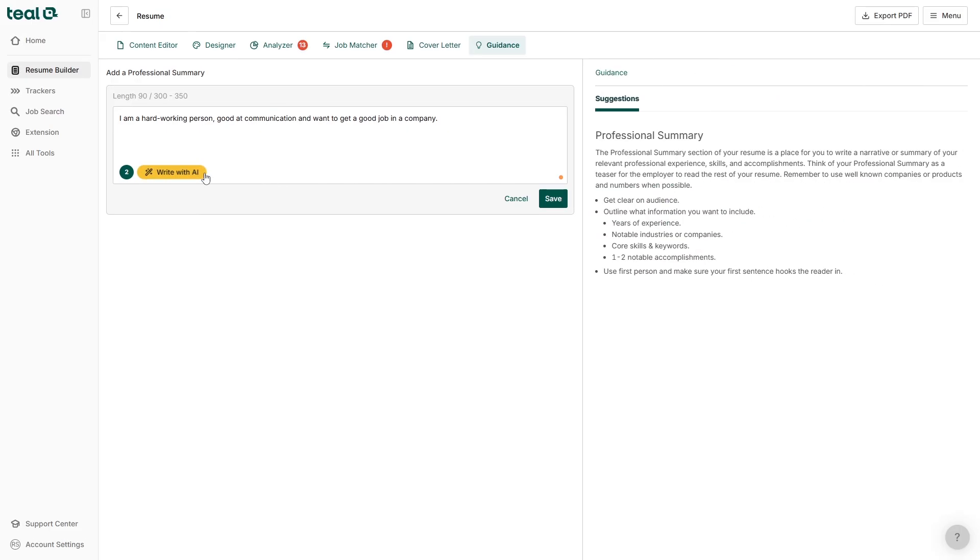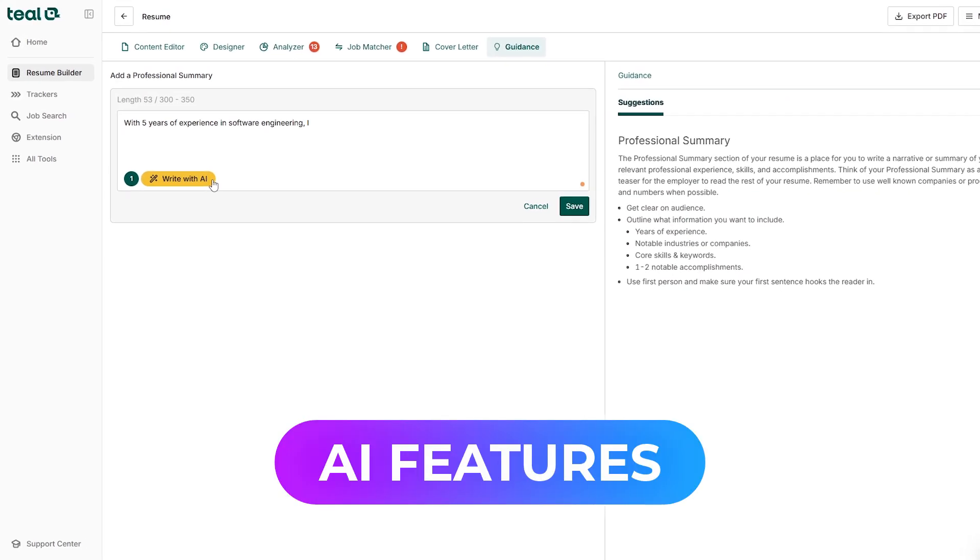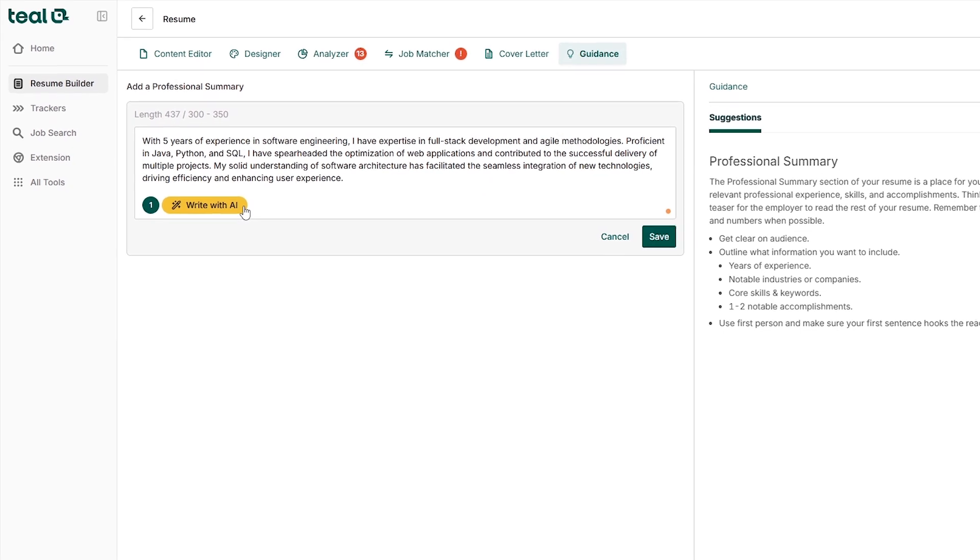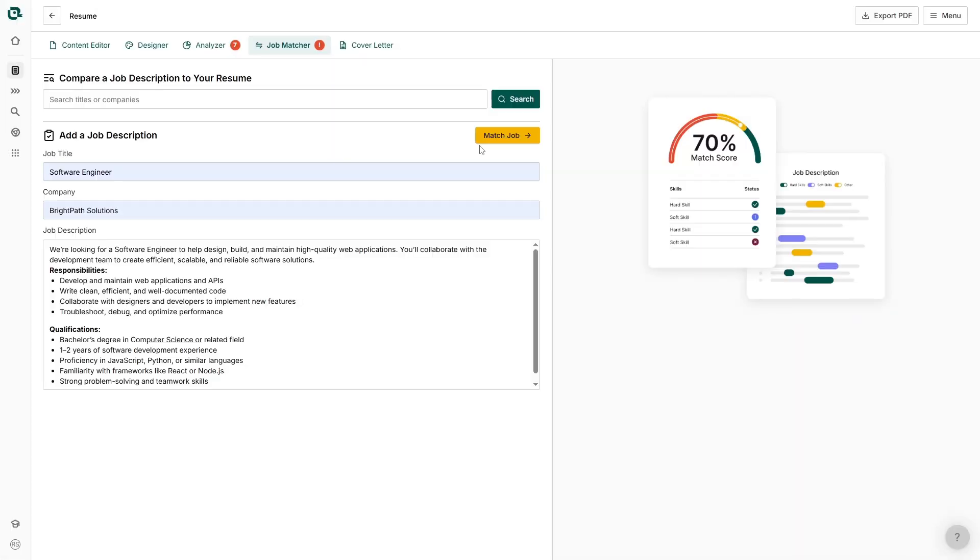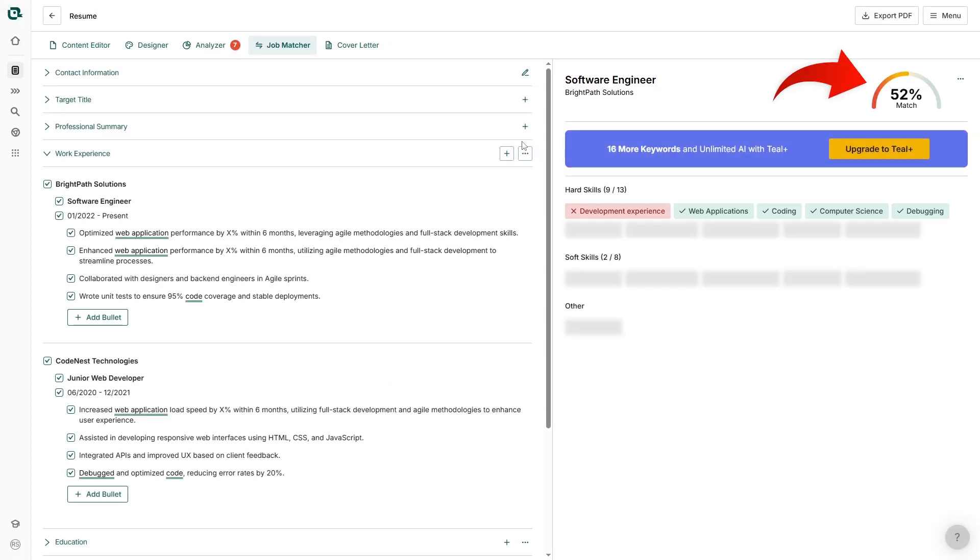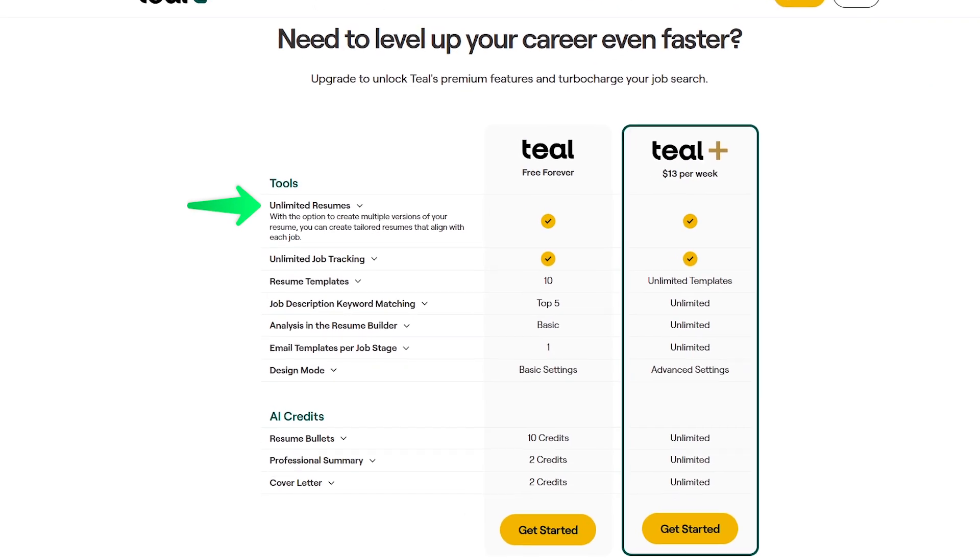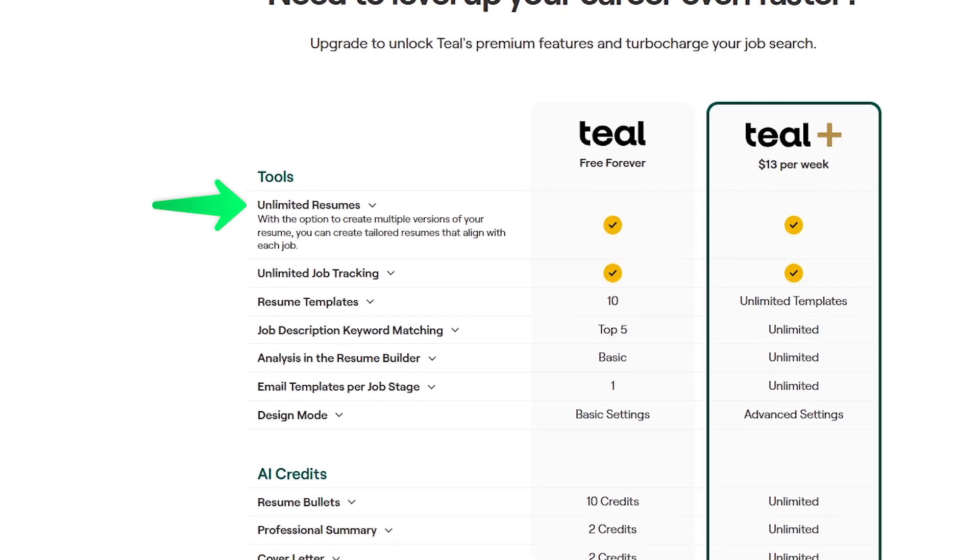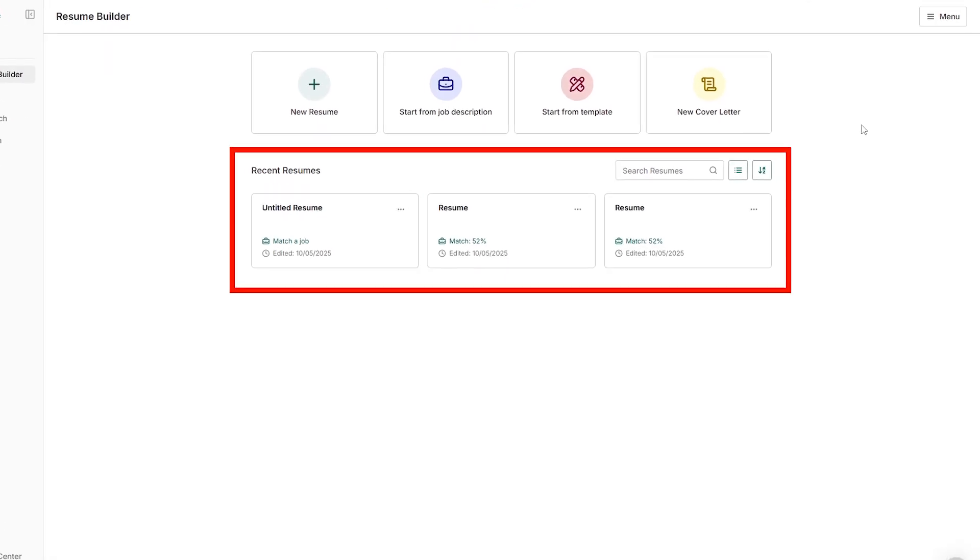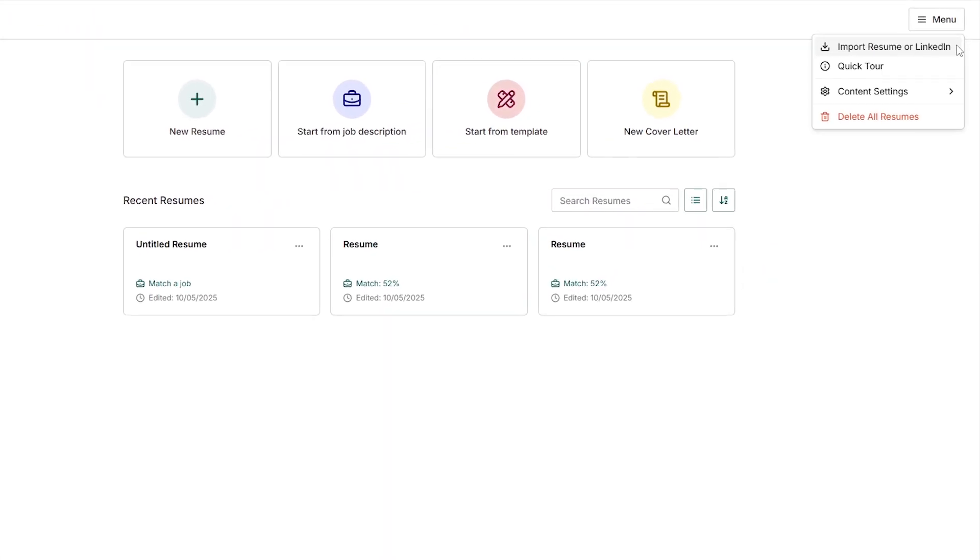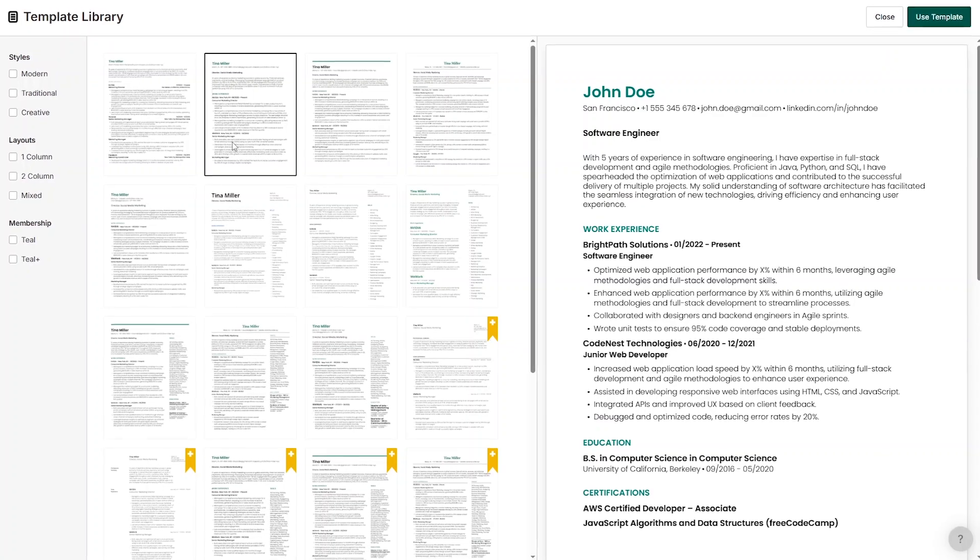On the AI side, Teal helps polish your summary and bullet points. It pulls keywords from job descriptions and gives you a match score, so you can see how well your resume fits each role. The free plan is generous. You can build and download unlimited resumes, keep multiple versions, import your LinkedIn profile, and use ATS-friendly templates.